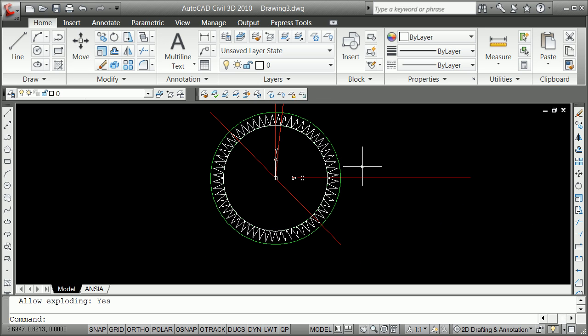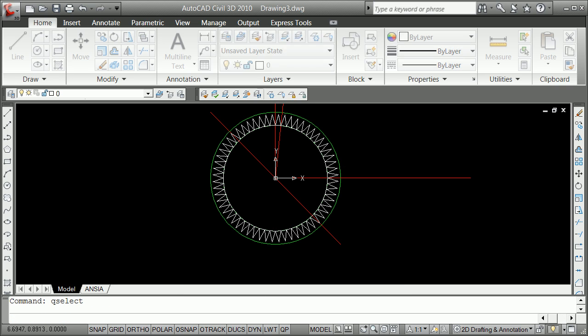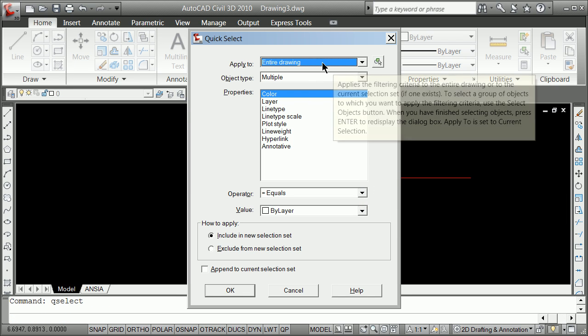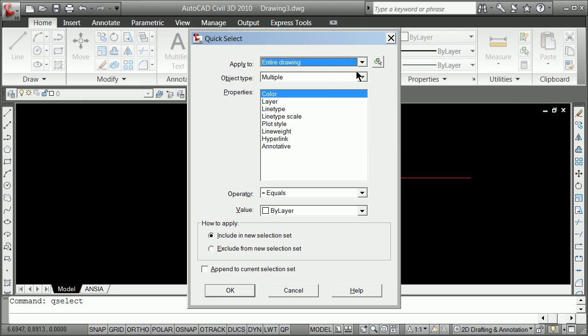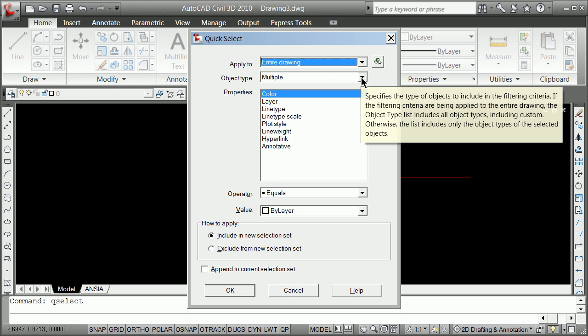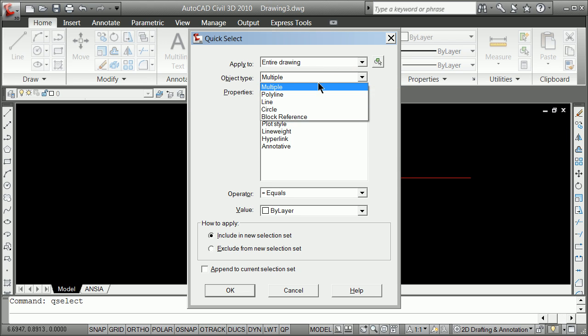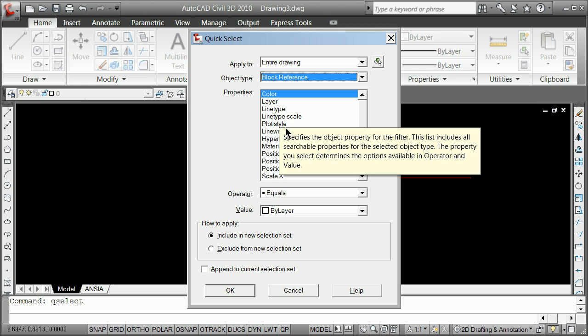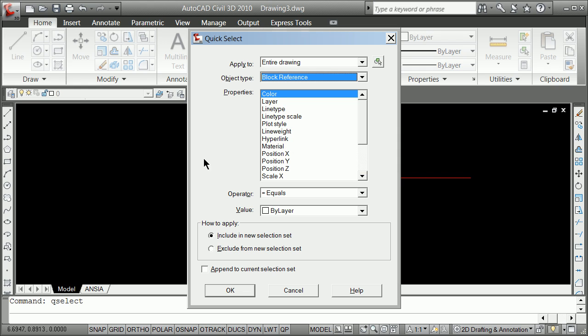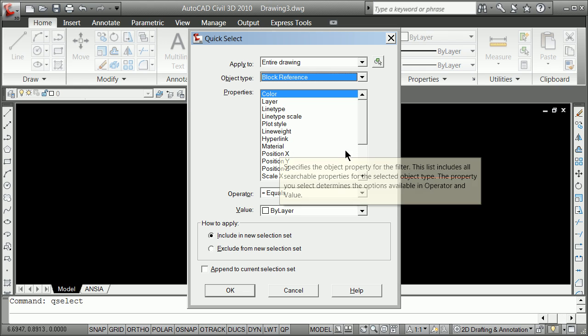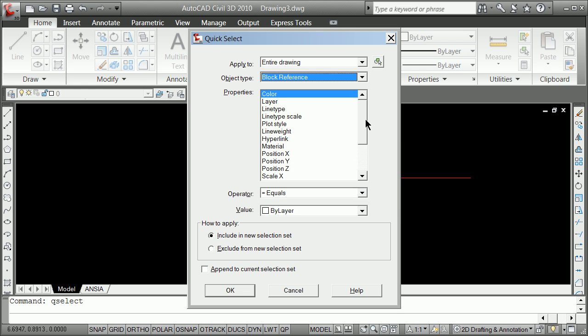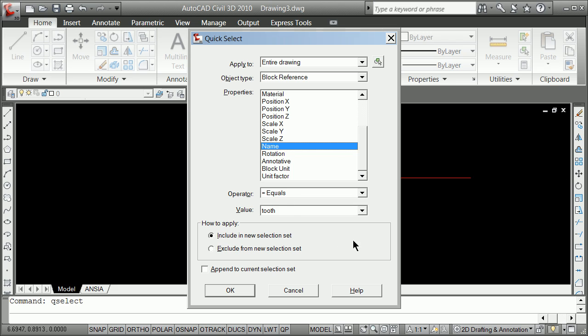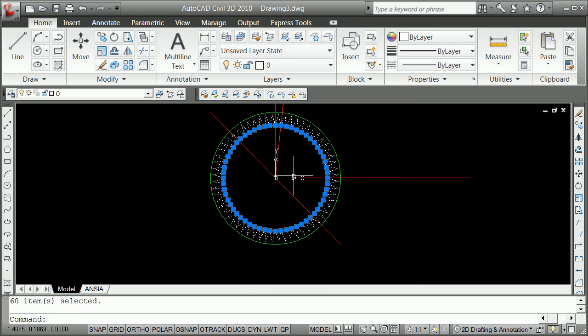Here's a great little command for you, and that is QSelect. QuickSelect will give me, I can look in my entire drawing object type, a block reference where the name equals tooth. And now that just grabbed everything.